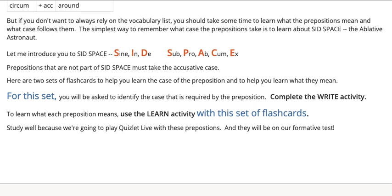Those eight prepositions must be followed by a noun written in the ablative case. If it's not one of those eight, then the noun that comes after the preposition has to be in the accusative case.